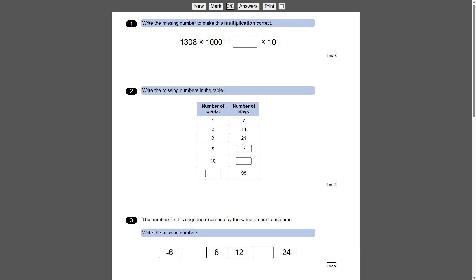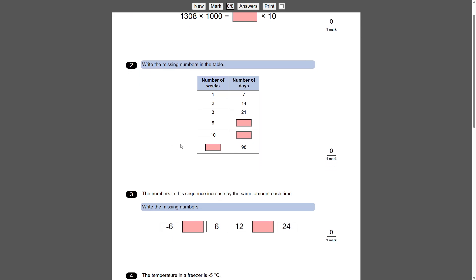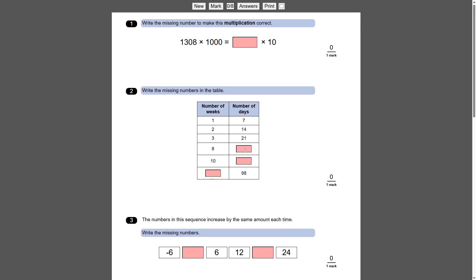Mainly because each question has various different parts, rather than just one answer for the arithmetic question. So when you press mark, you can see that each individual part of each question needs marking as well. So when you do get it right, so 8 times 7, 56, it does go green as you'd expect.